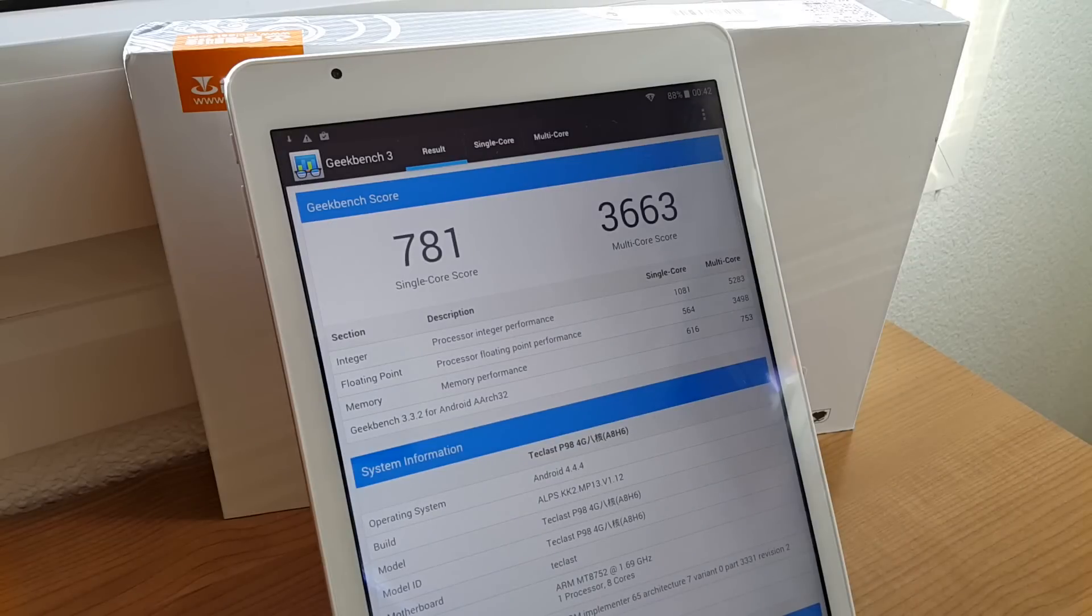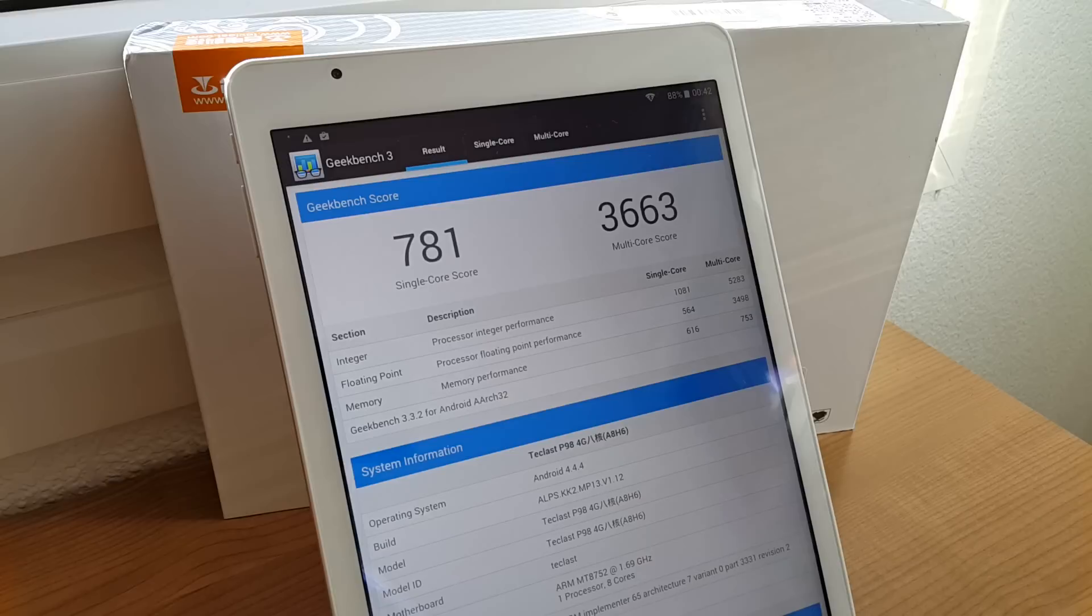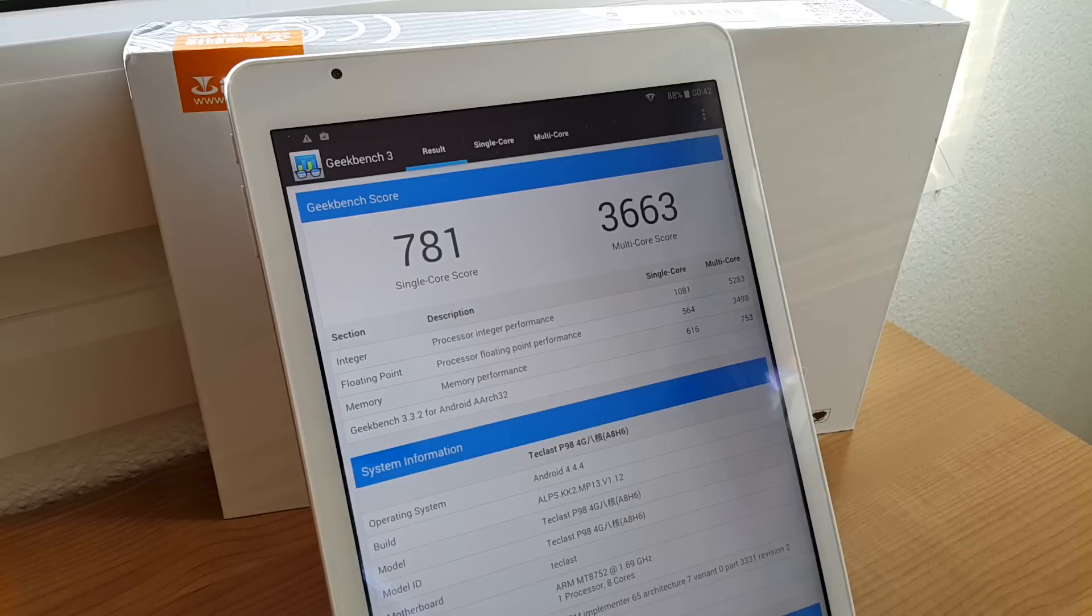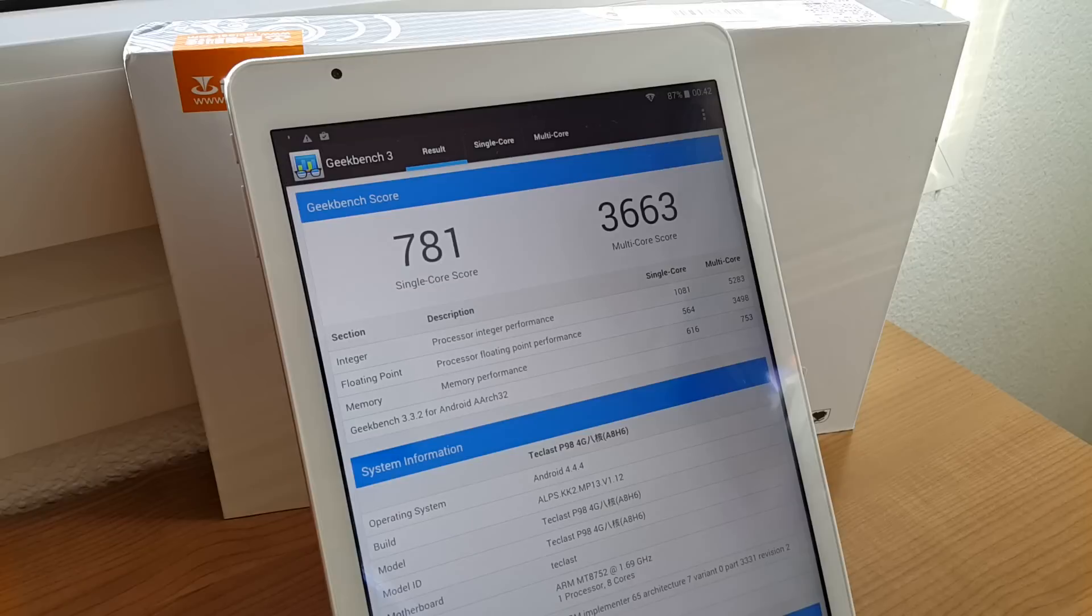Okay, so the benchmark's just finished and there are our scores. So the single core score of 781, multi-core of 3663. So that's not too bad of a result. That's actually quite good.